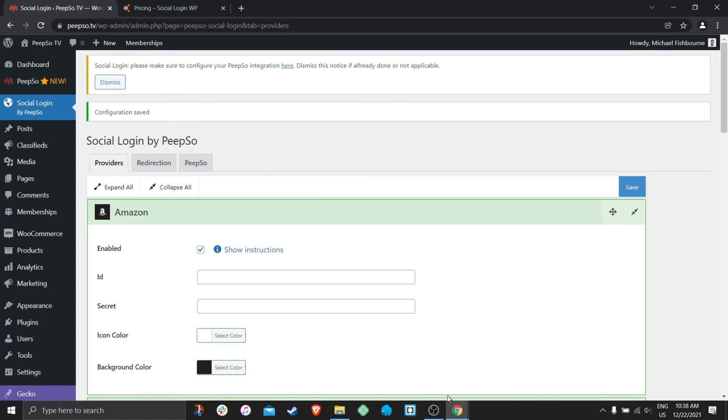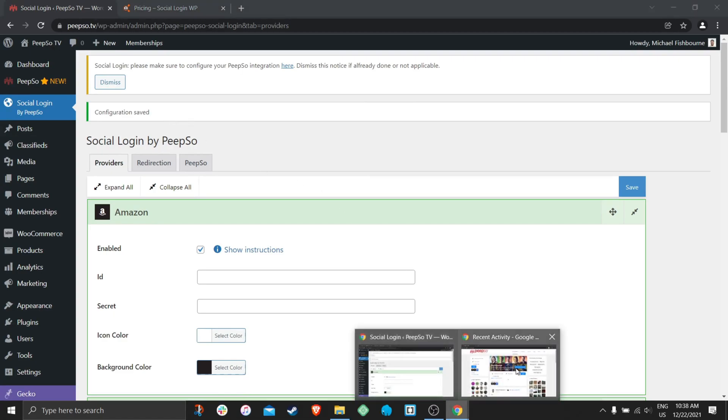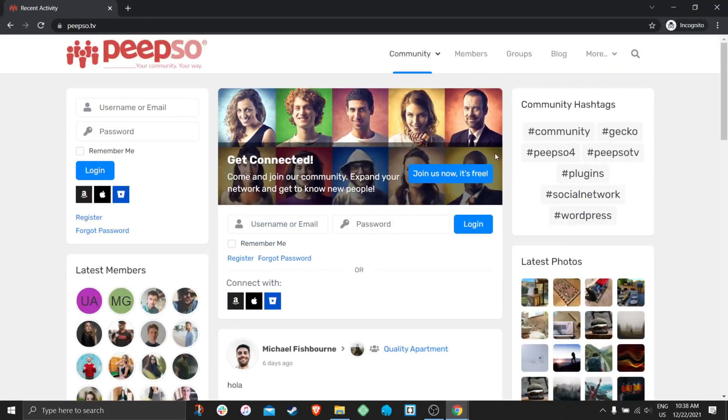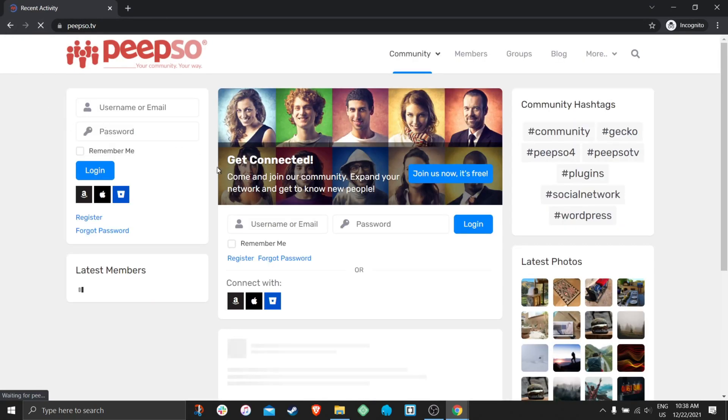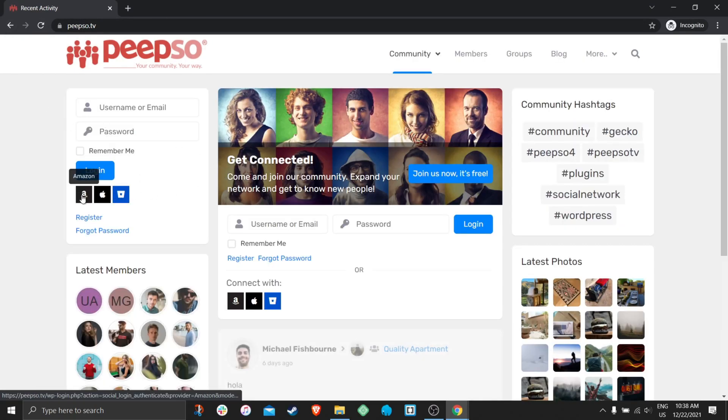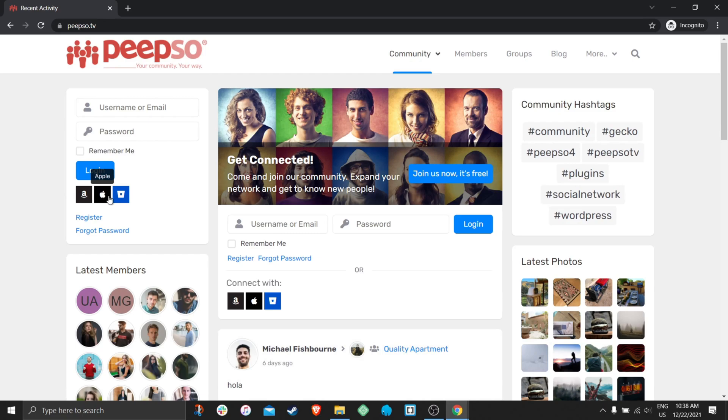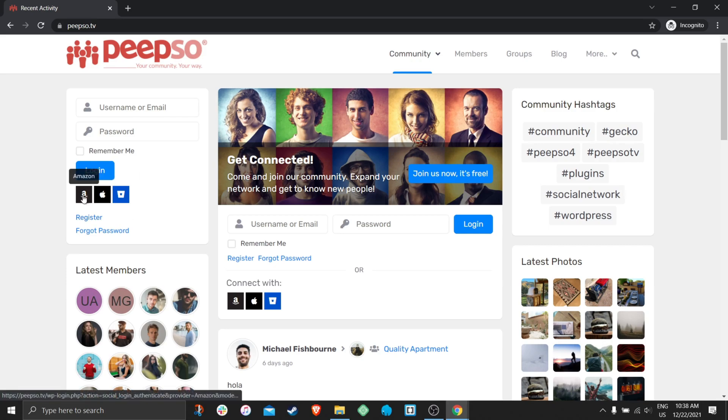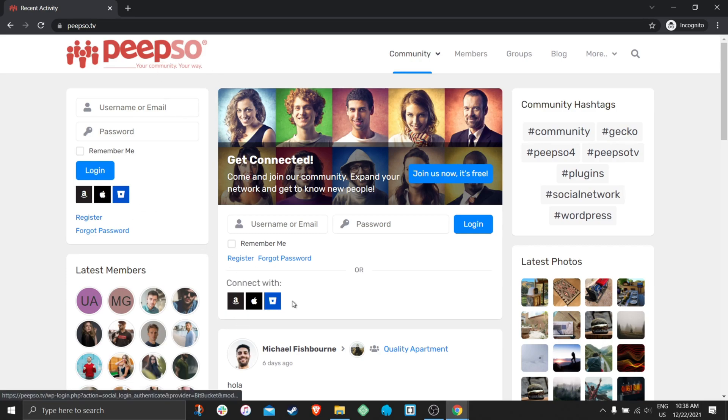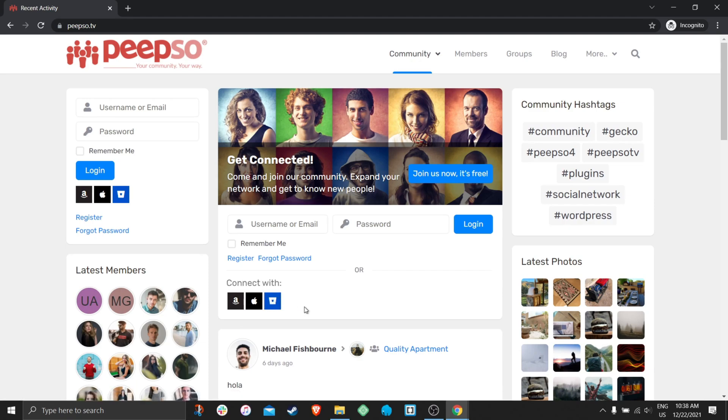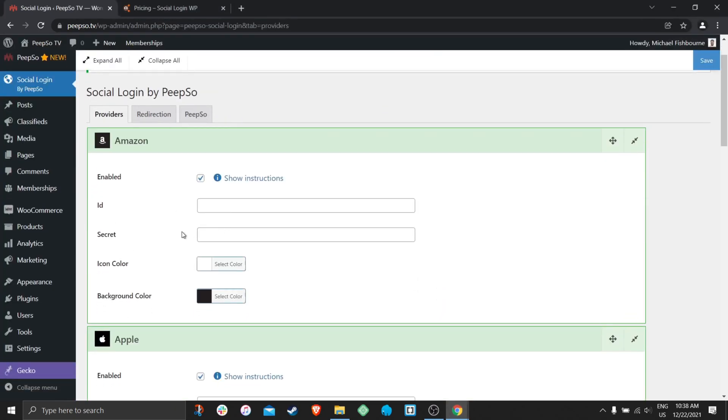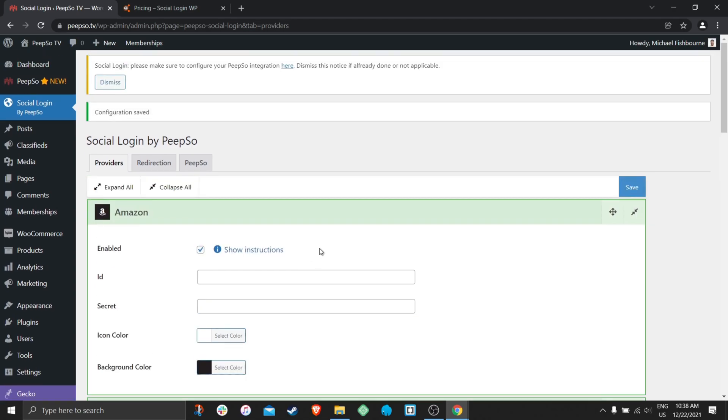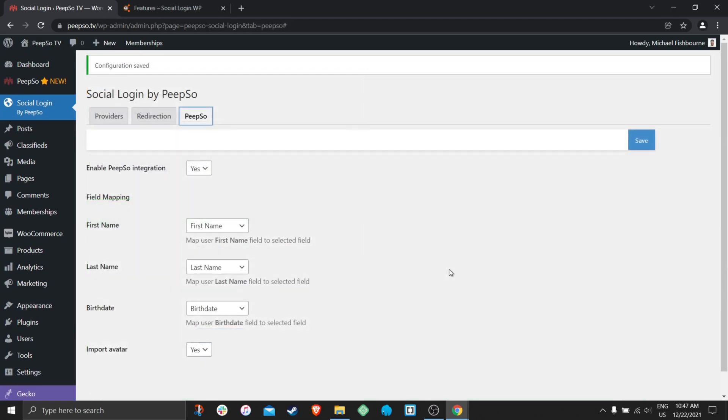And if we now check the front end as a non-logged in user, we will see that new icons are shown in the login forms by PeepSo. So Amazon, Apple and Bitbucket are displayed here. They will obviously not work because we didn't set any configuration for them. But don't worry, I will cover them soon.